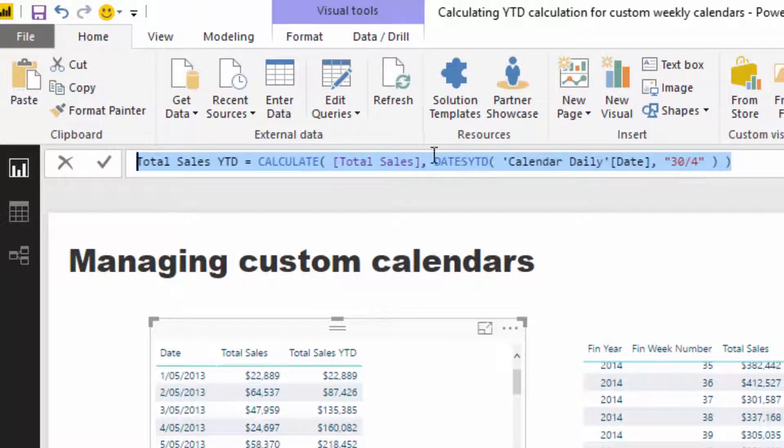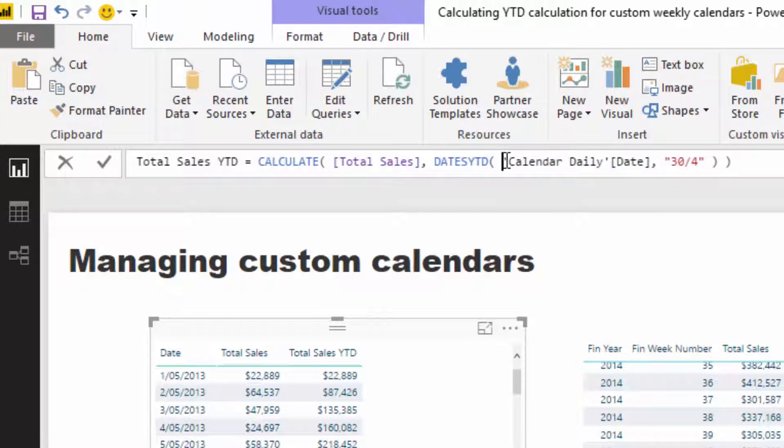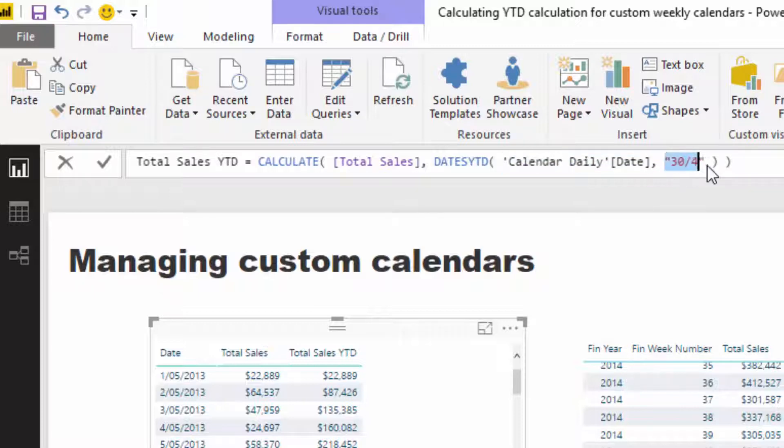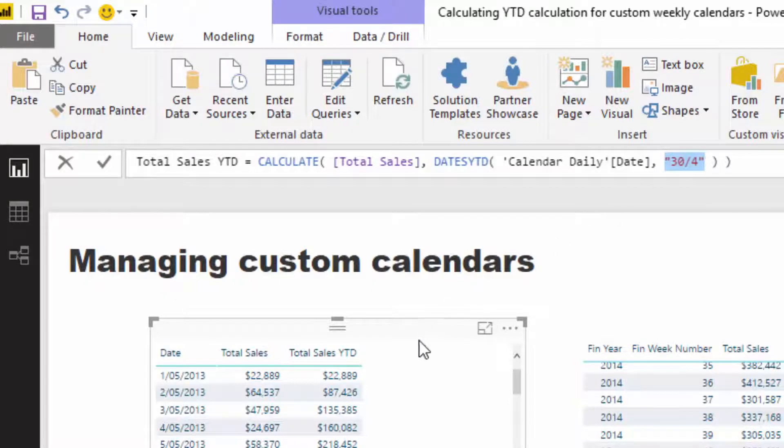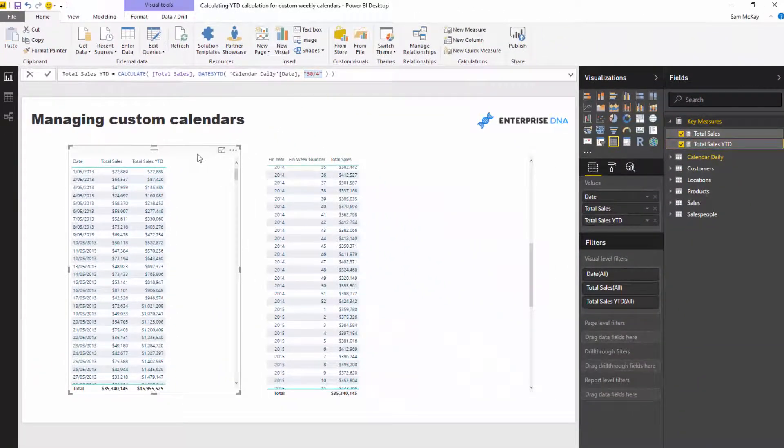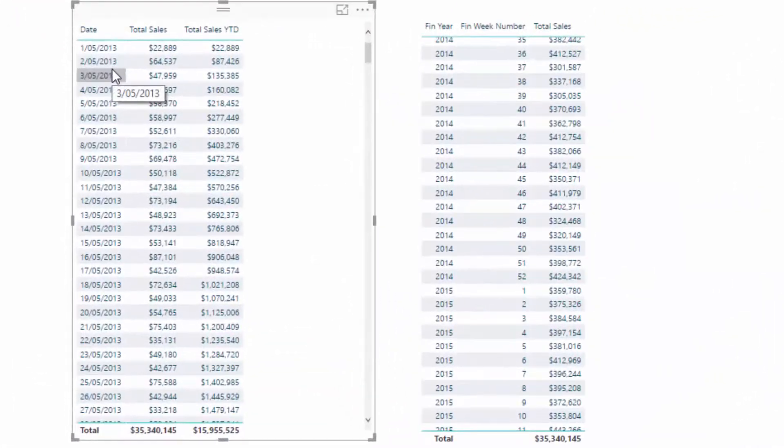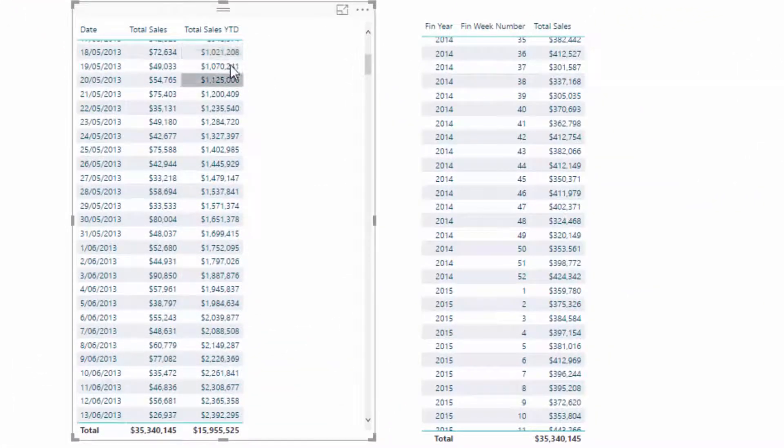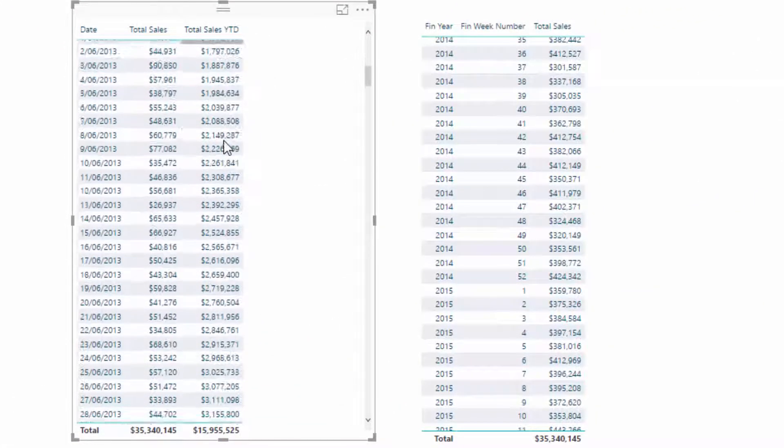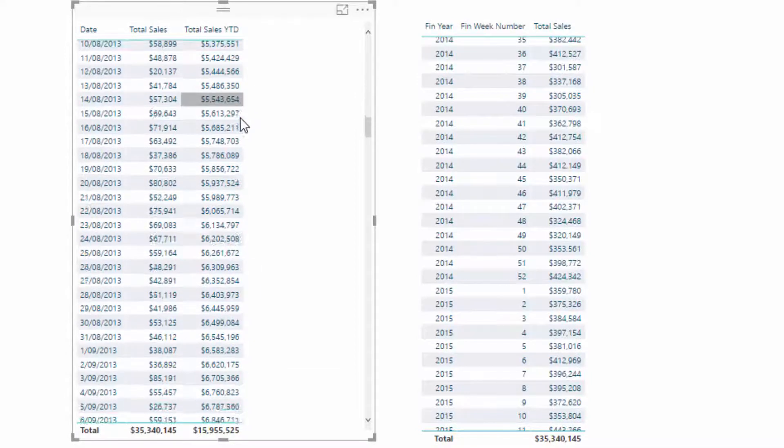So it's relatively straightforward to actually apply. All we have to do is go calendar, to put in the date column, so this is the actual date column. And then we type in 30th of the fourth, which signifies that that's the last day in the financial year. And then once we apply that to the date context, we get the correct results.